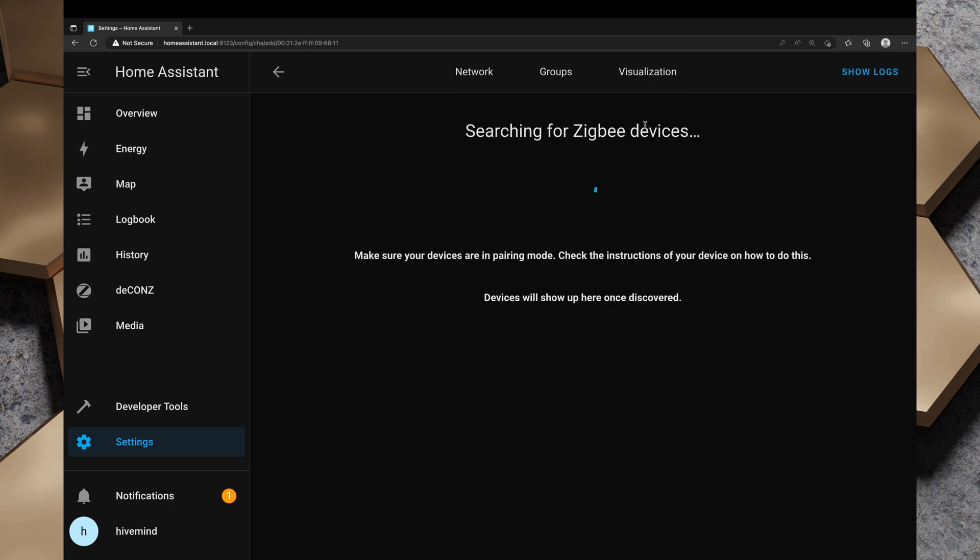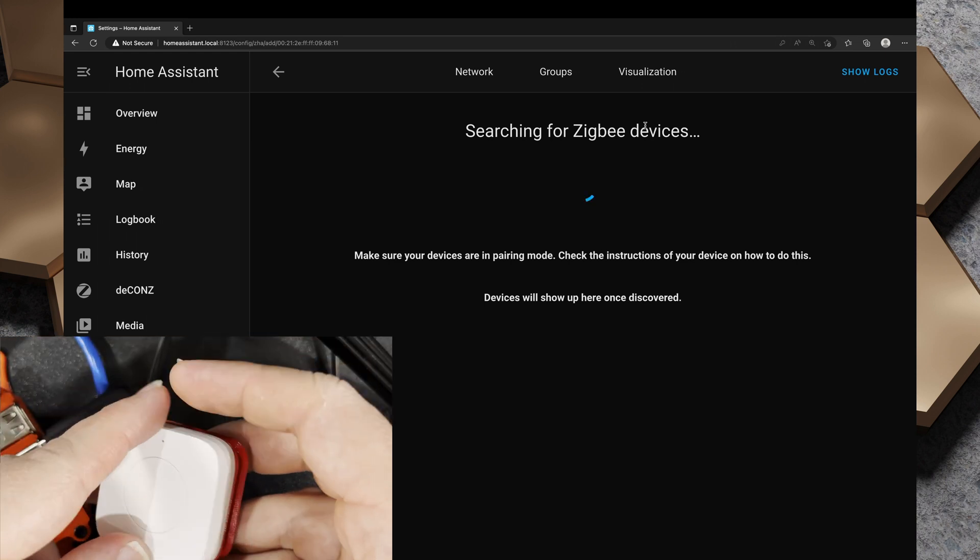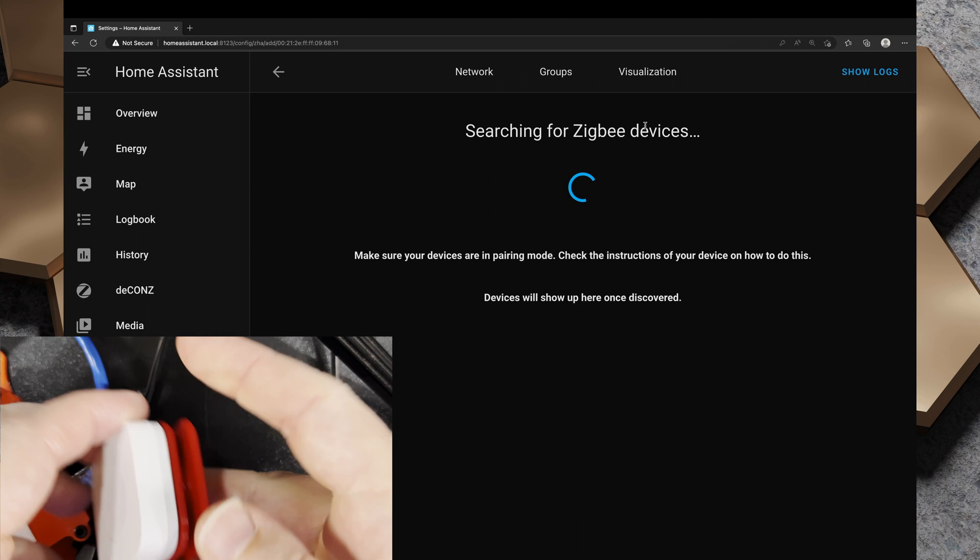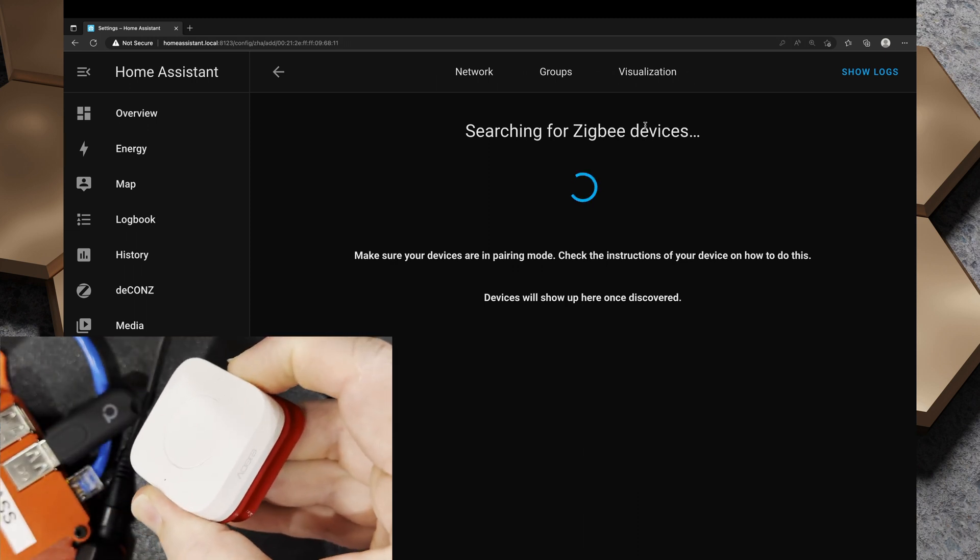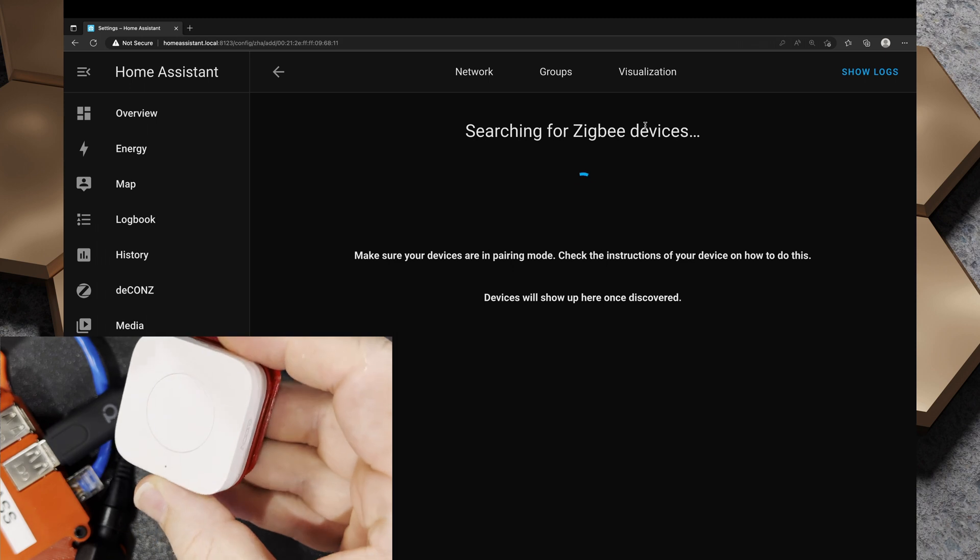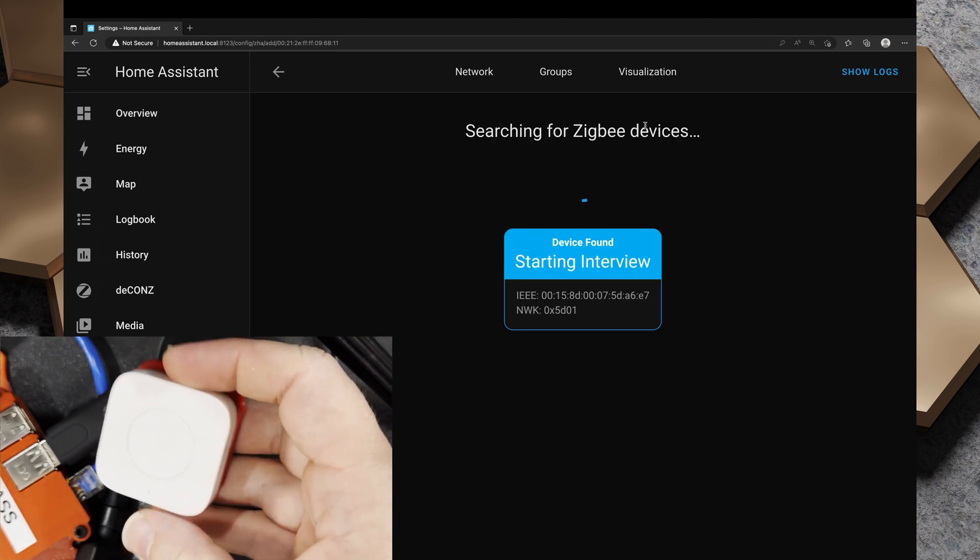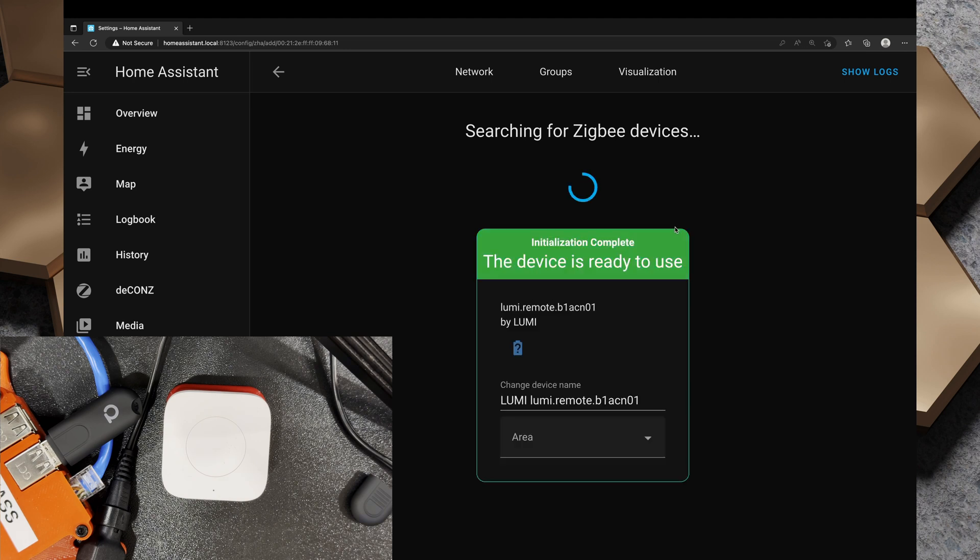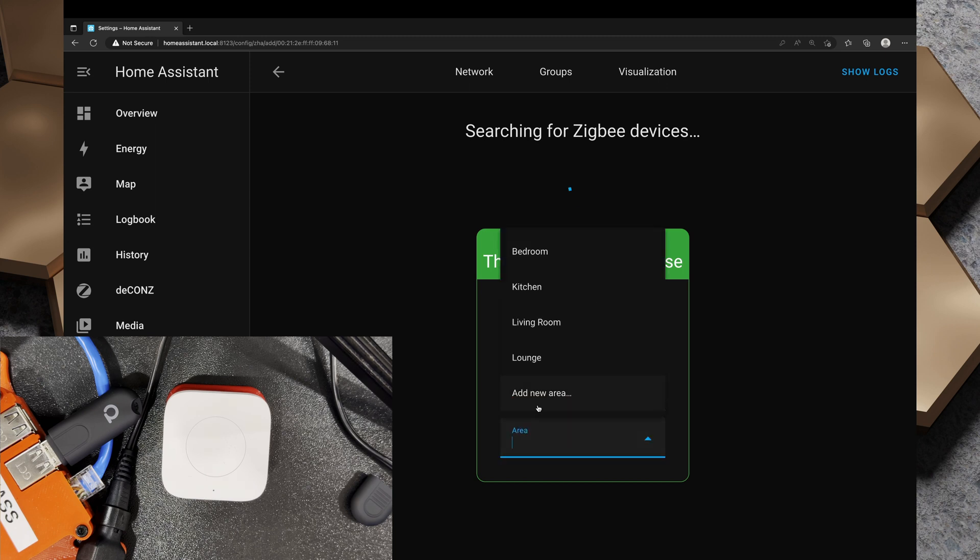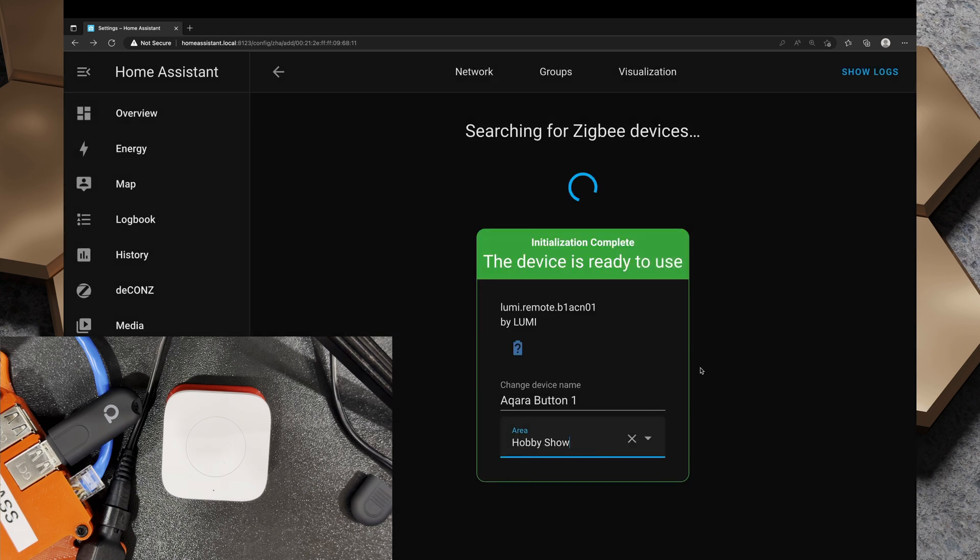We're now searching for Zigbee devices. I'm going to grab this Aqara Zigbee button and press and hold the pairing button on top until we see the blue light flash. We're starting the interview. The device is ready to use. I'm going to change the name to Aqara button one. In the area, I'm going to add a new area called hobby show. I'll click add and the device is ready for use.